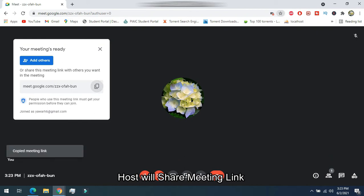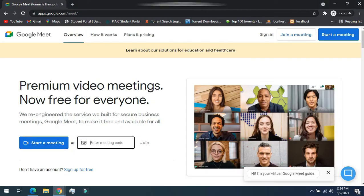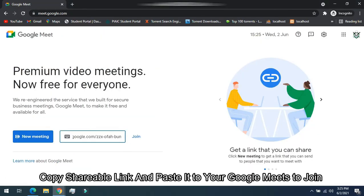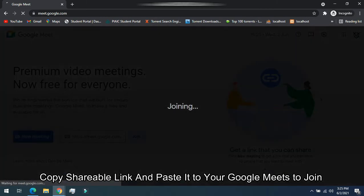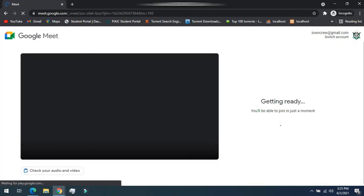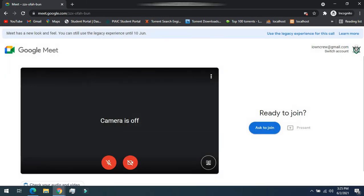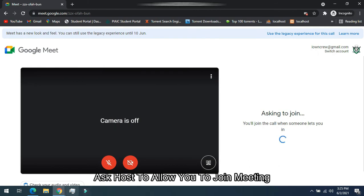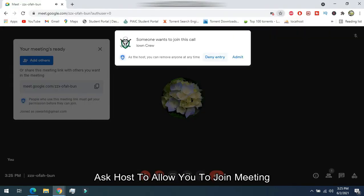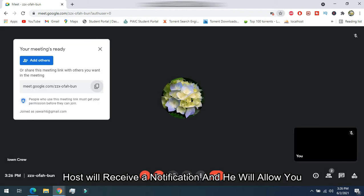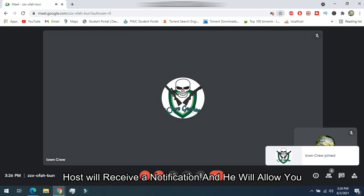The host will share the meeting link with people to join. Joiners paste that link to join the meeting. Joiners then ask for permission to allow access to join the meeting. The host will receive a notification and will choose whether to allow them to join or not.